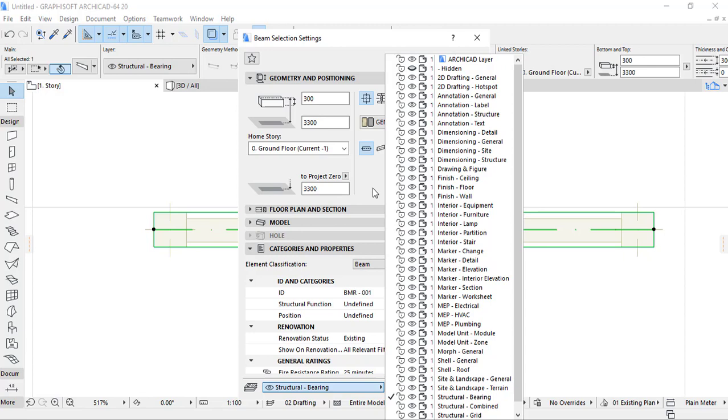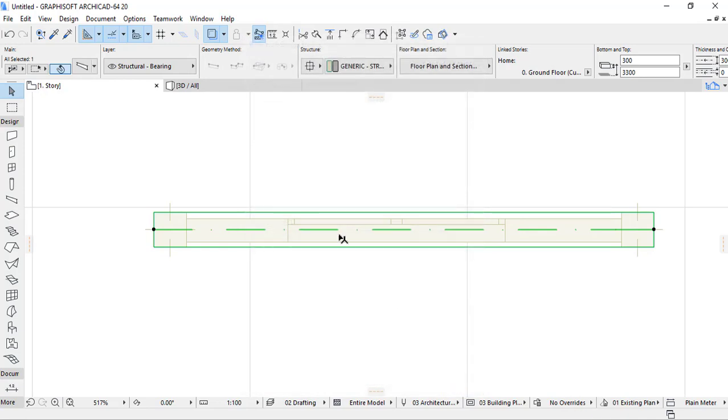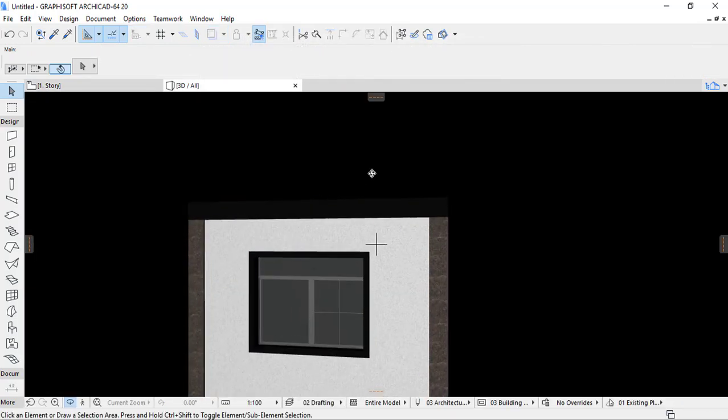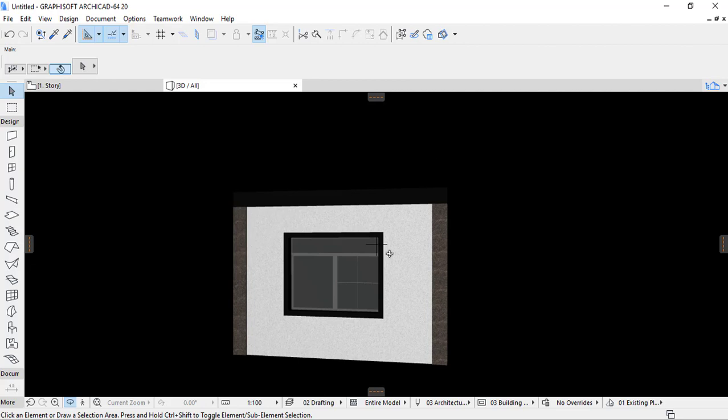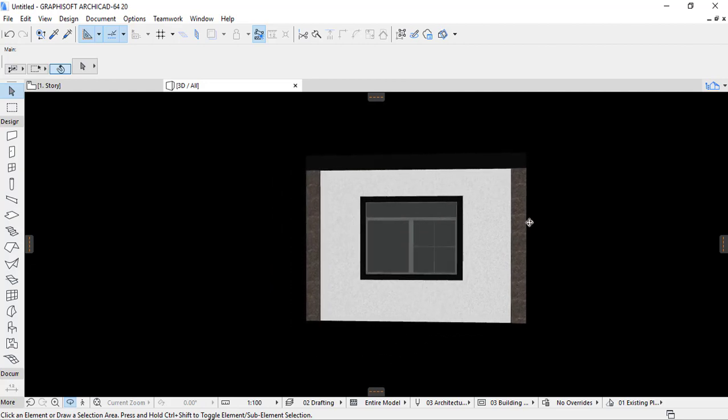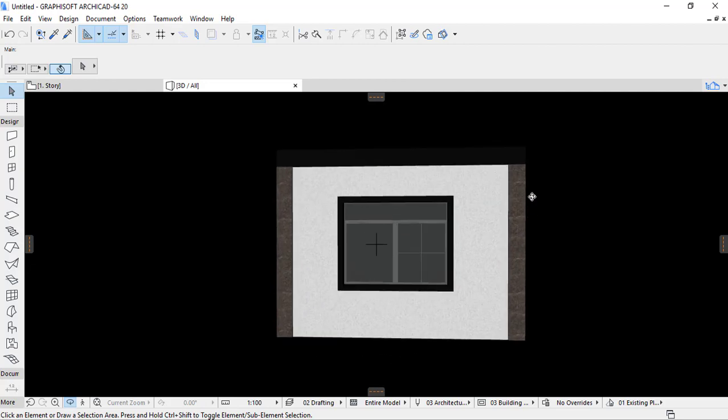This was some of beam settings. Don't forget to subscribe so that you can continue in this ArchiCAD lesson with Eritrea 3D. Thank you.